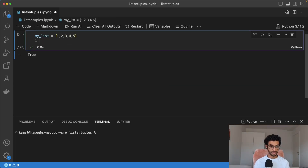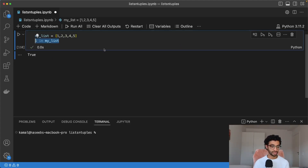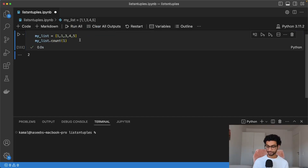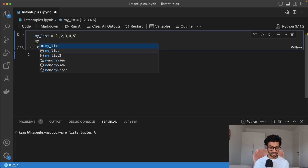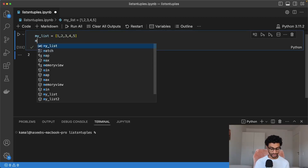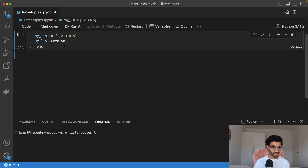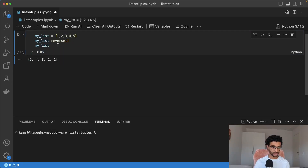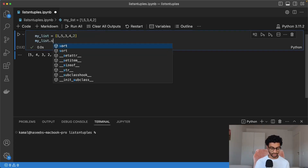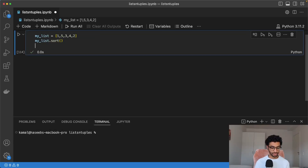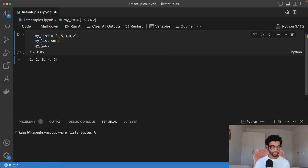We can also check for membership by saying one in my_list, which returns a boolean specifying whether the element is in the list or not. We can also count the number of occurrences of an element — if we have two ones, we can say my_list.count(1), and that should return two. It's also possible to sort a list and to reverse a list. To reverse, we say my_list.reverse(). If the list was unsorted, we can simply say my_list.sort(), and this would then sort the list.